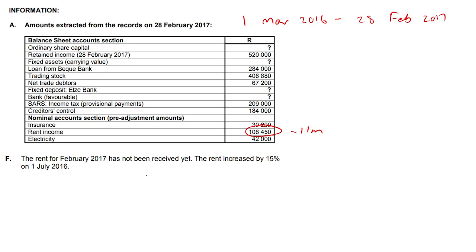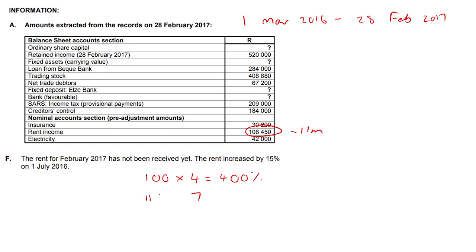So we had a normal 100% — just the standard amount we were always paying — from March, April, May, June. That's four months where we paid the usual, like our standard 400%. Then from the 1st of July all the way to the 1st of February, that's going to be seven months — the remaining seven months — where we paid 115%.